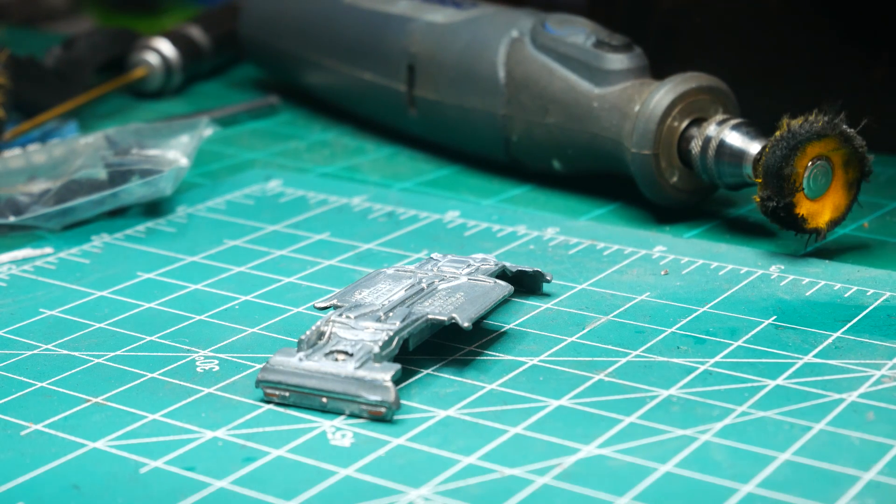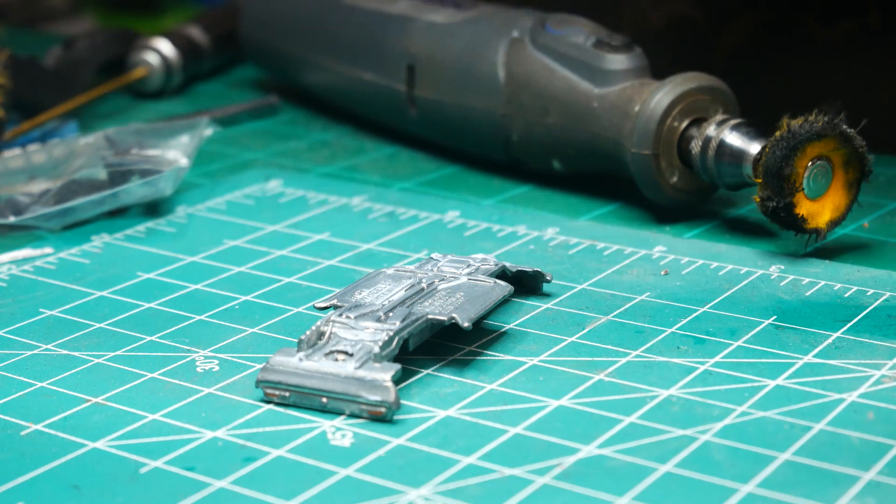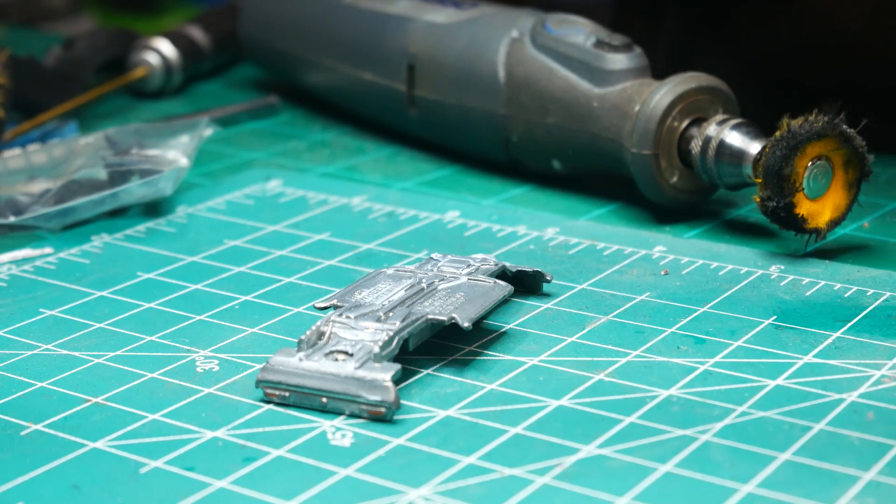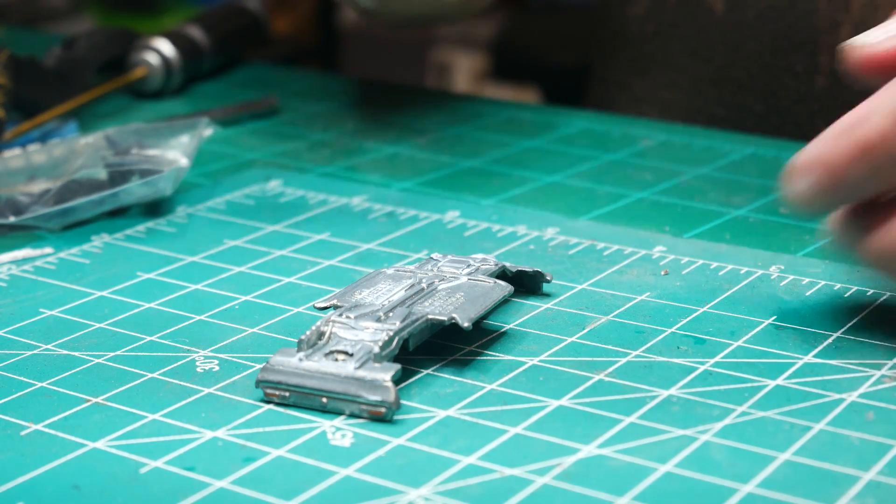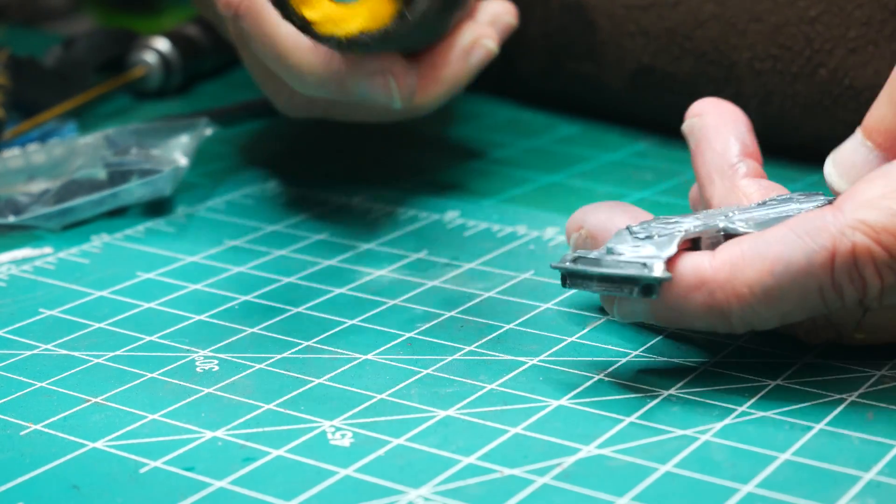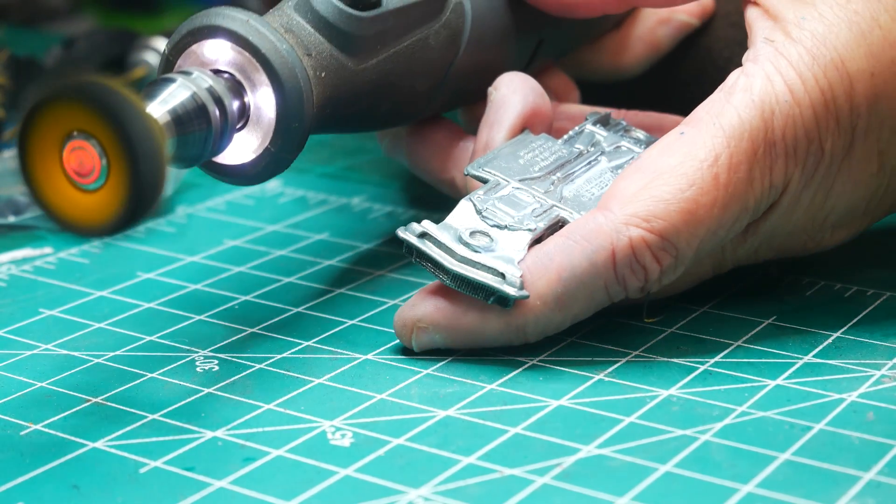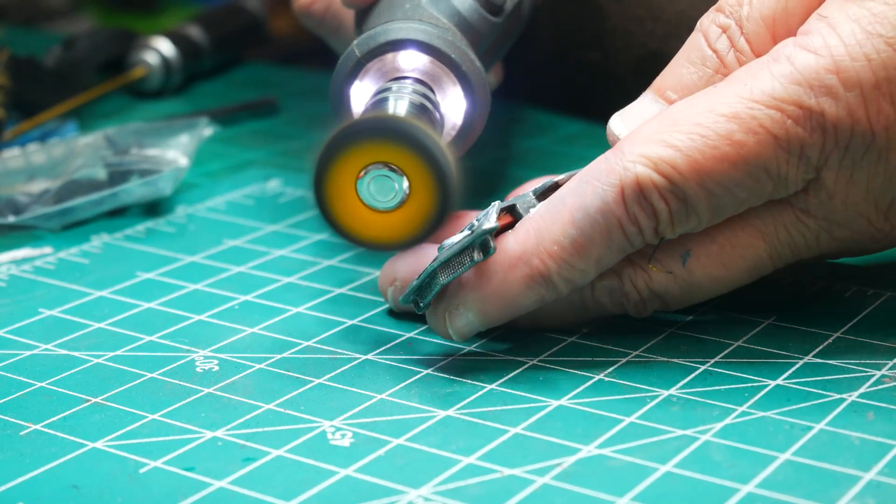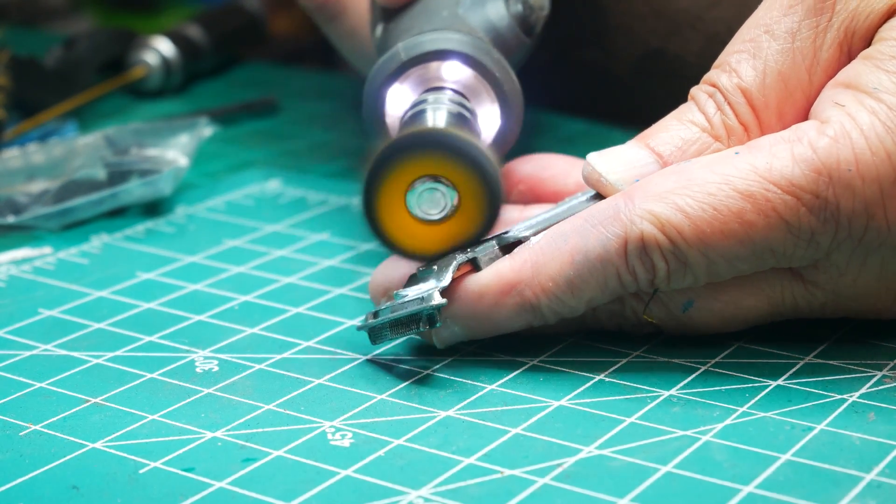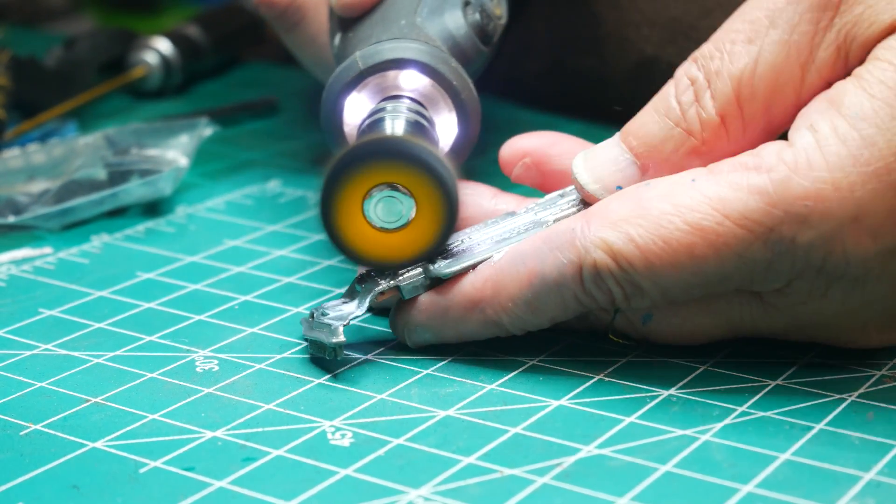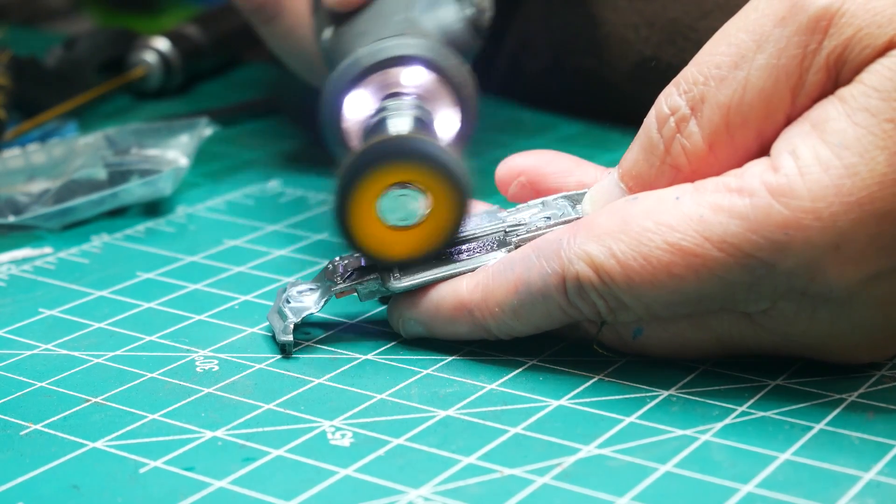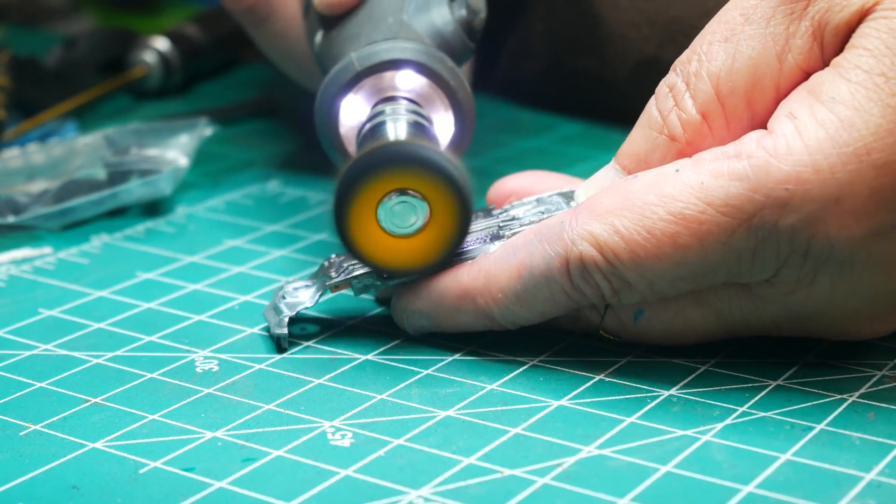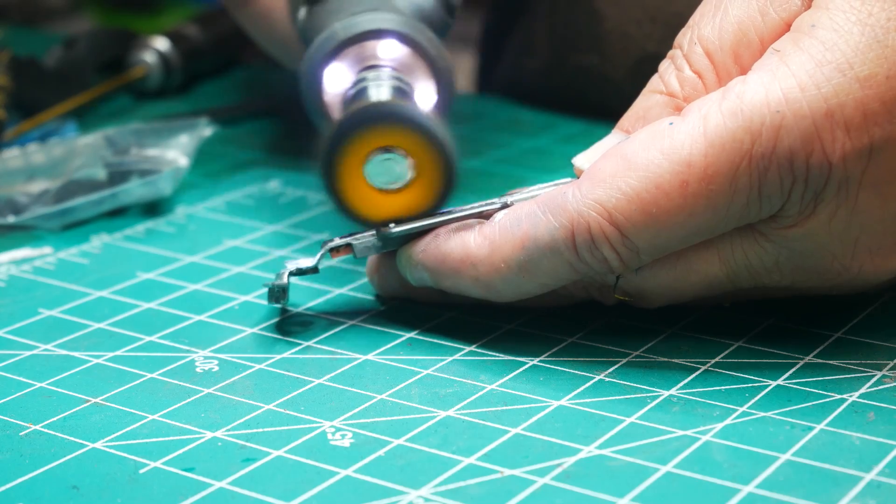Now again, same technique. Make sure that you don't have your Dremel tool on a very high speed. There's no need. Go ahead and cut it back, and we're going to start polishing this base up. Again, just go over the entire base.